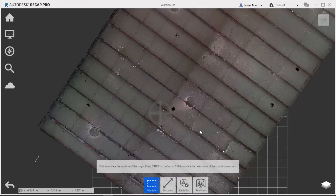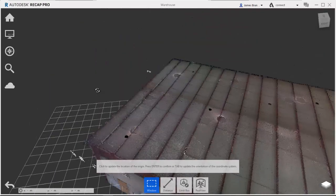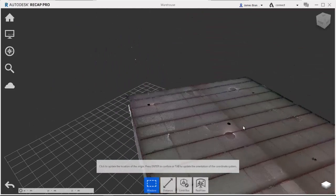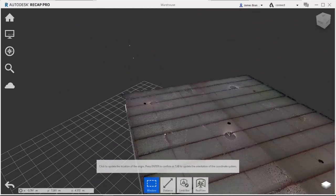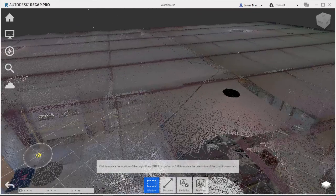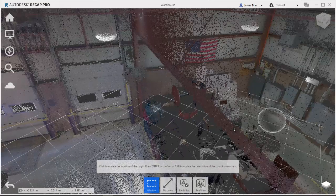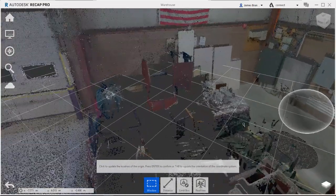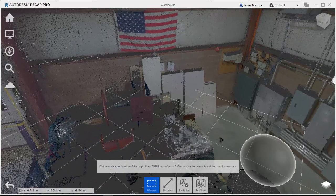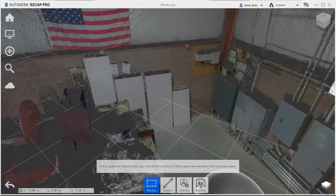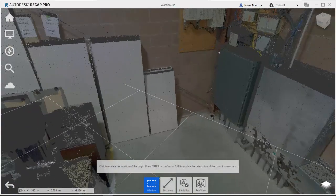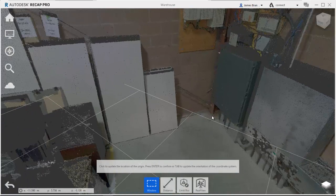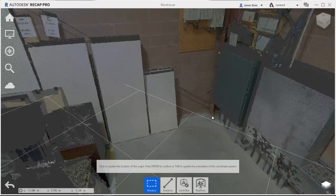So what it's first looking for is a new location for the coordinate system. After I've put in the location, it's going to ask me to update the orientation of the coordinate system with two metrics. I need to input the direction of the z-axis and the direction of the x-axis.